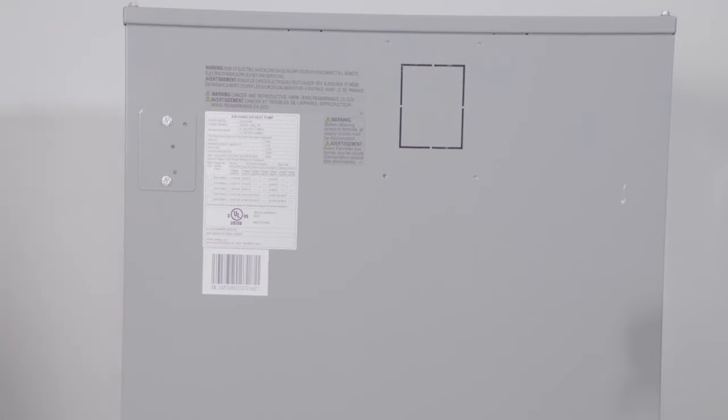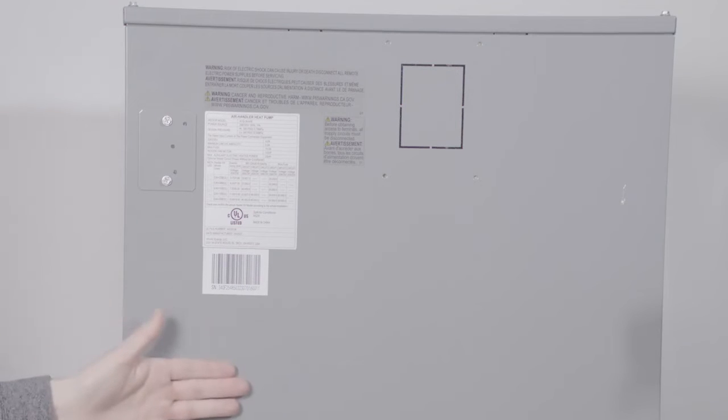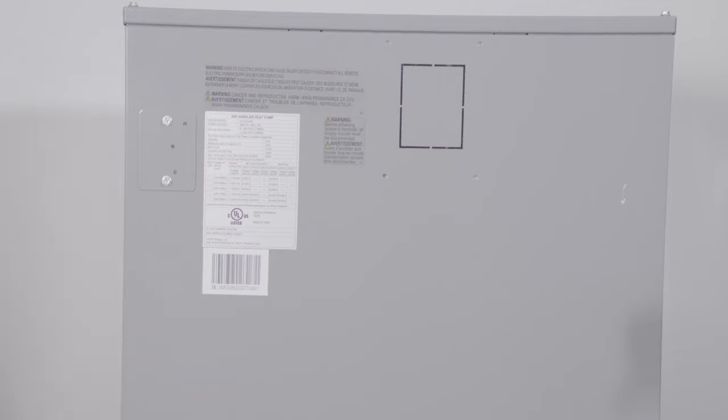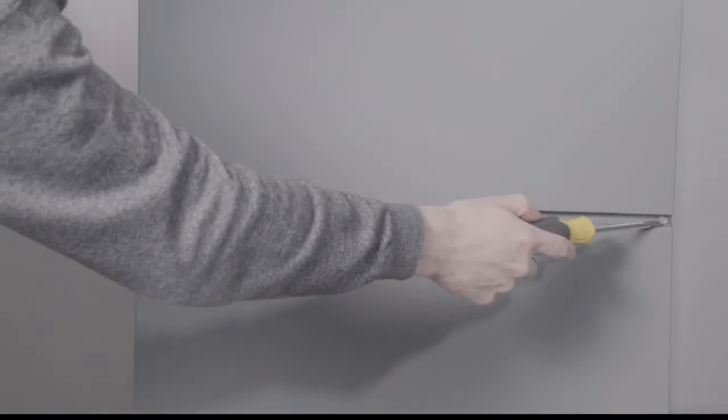The top panel is the one we will remove. This demo is showing the air handler in the upflow position. If it were installed downflow, the panel we remove would be on the bottom. So let's remove these screws.